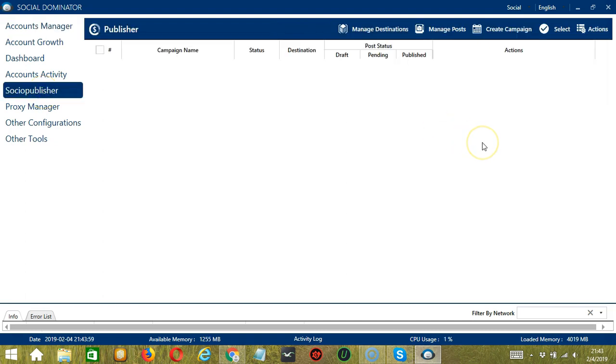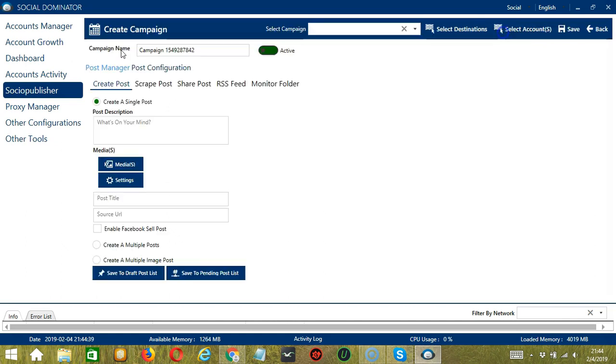To create campaigns, click Create Campaign. Here we can assign a unique campaign name or just go with a campaign ID.